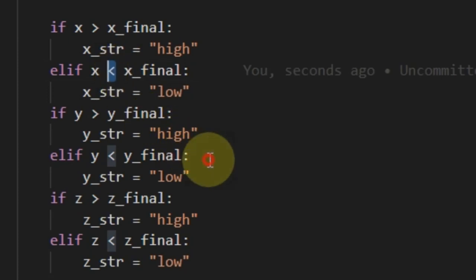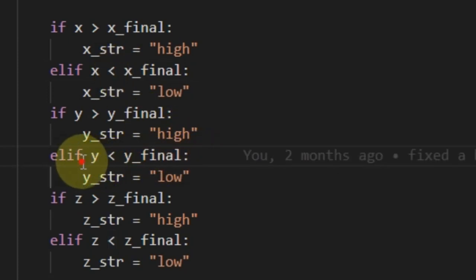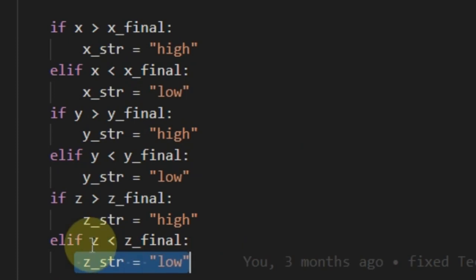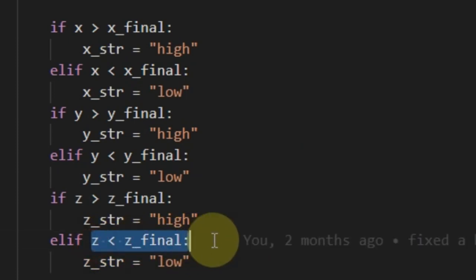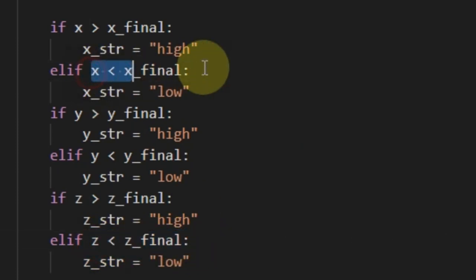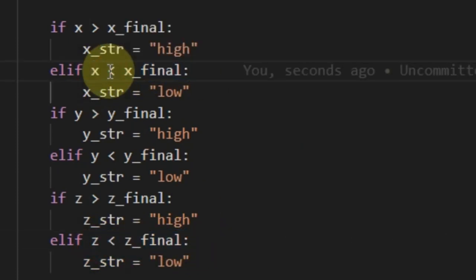So, I did the right thing for y and z, except for the x. I forgot to change the symbol when I copy-pasted it. That was the problem. So, it should be fixed now.